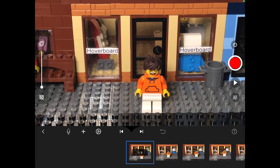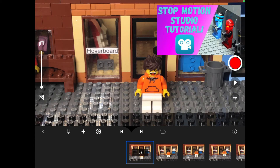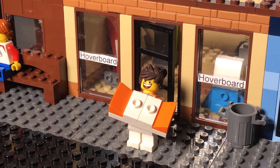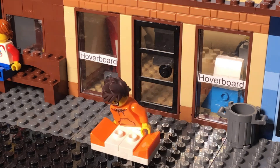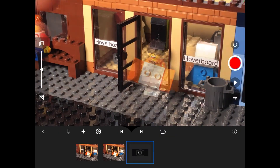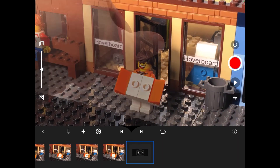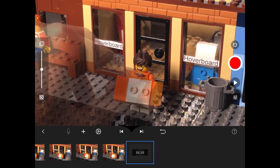That is all the new features. Of course, Stop Motion Studio Pro still has the previous settings and tools like timer, onion skinning, voice acting, etc. And finally, this is the stop-motion I took using Stop Motion Studio Pro. Like I said before, this app has so many features — you really should buy it. I know I enjoyed using it.